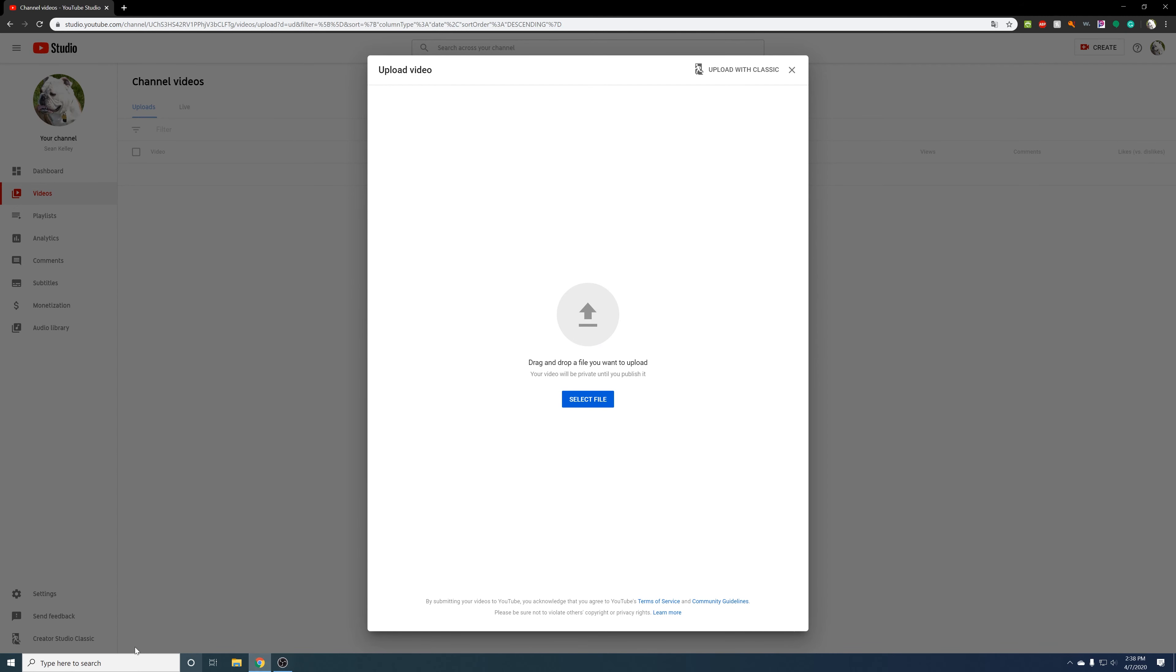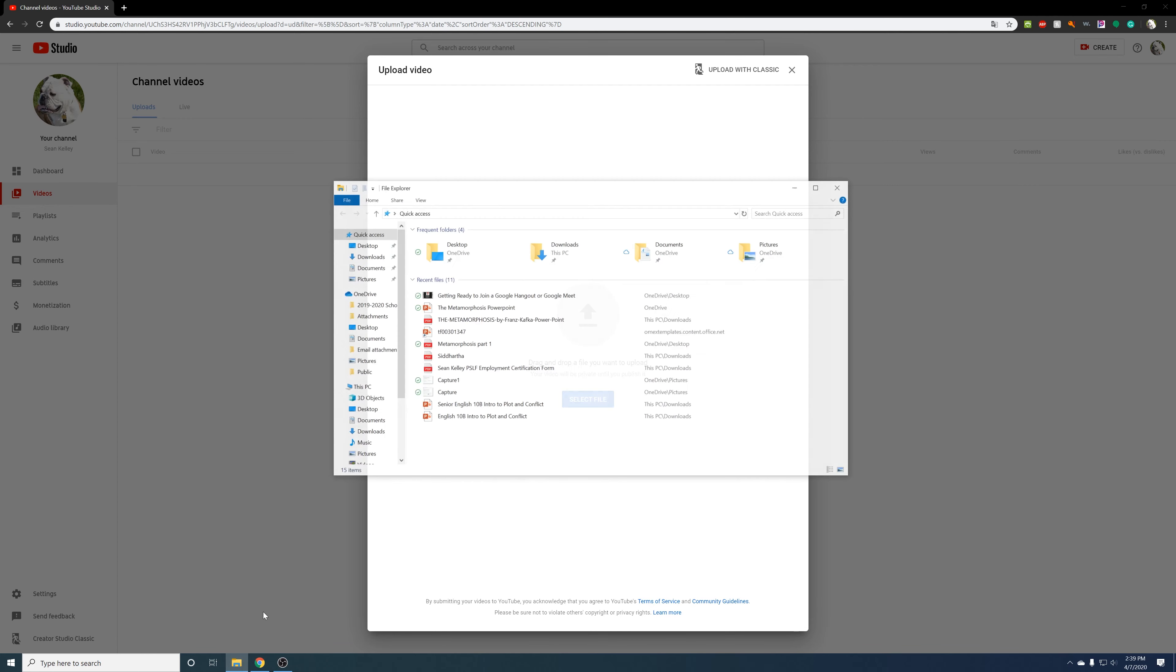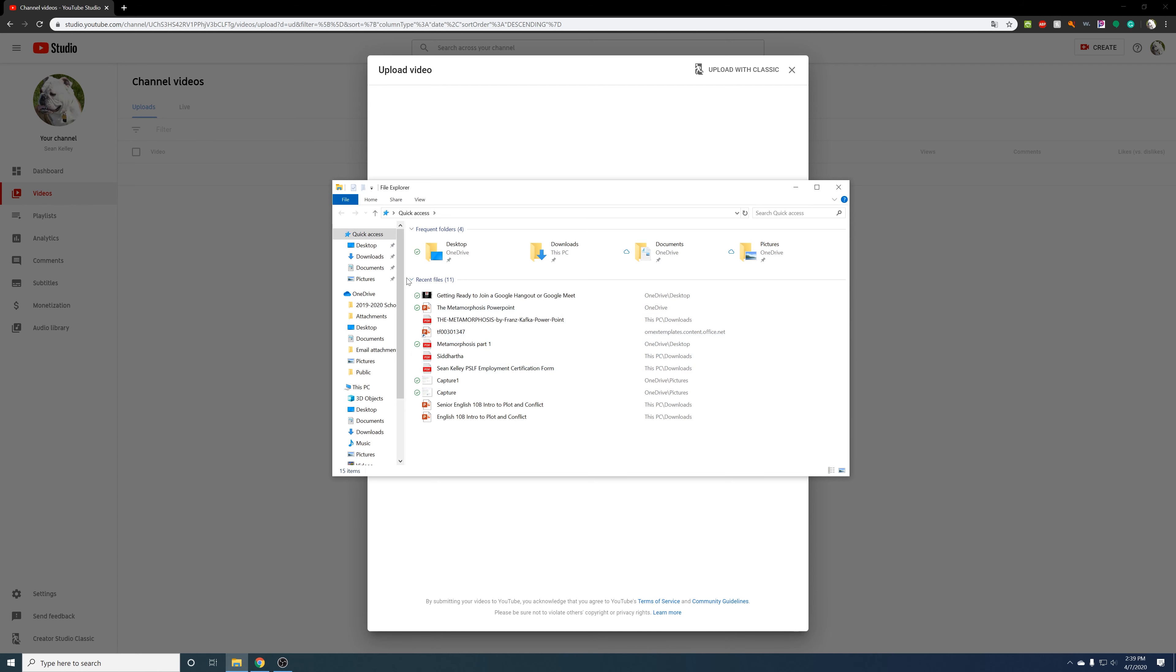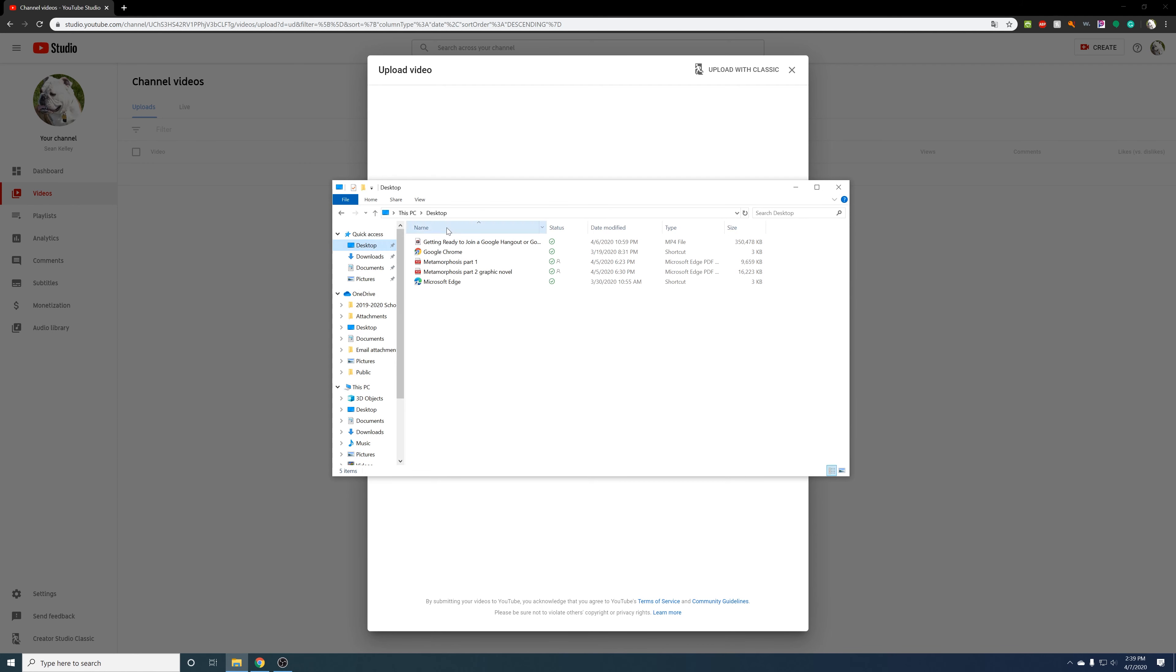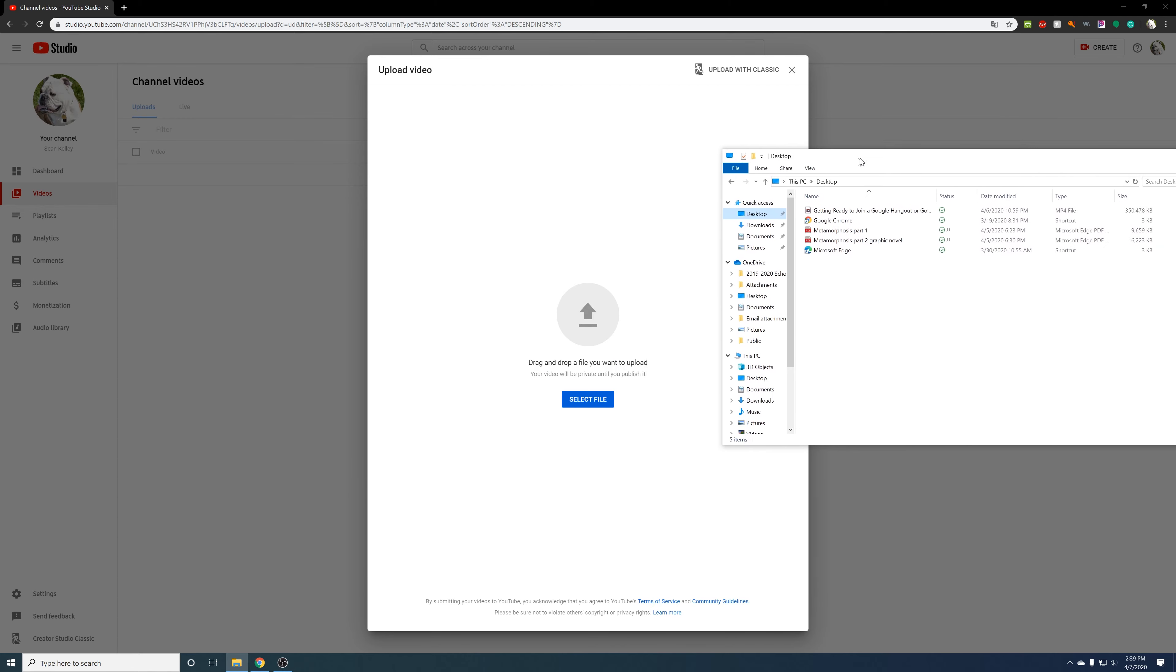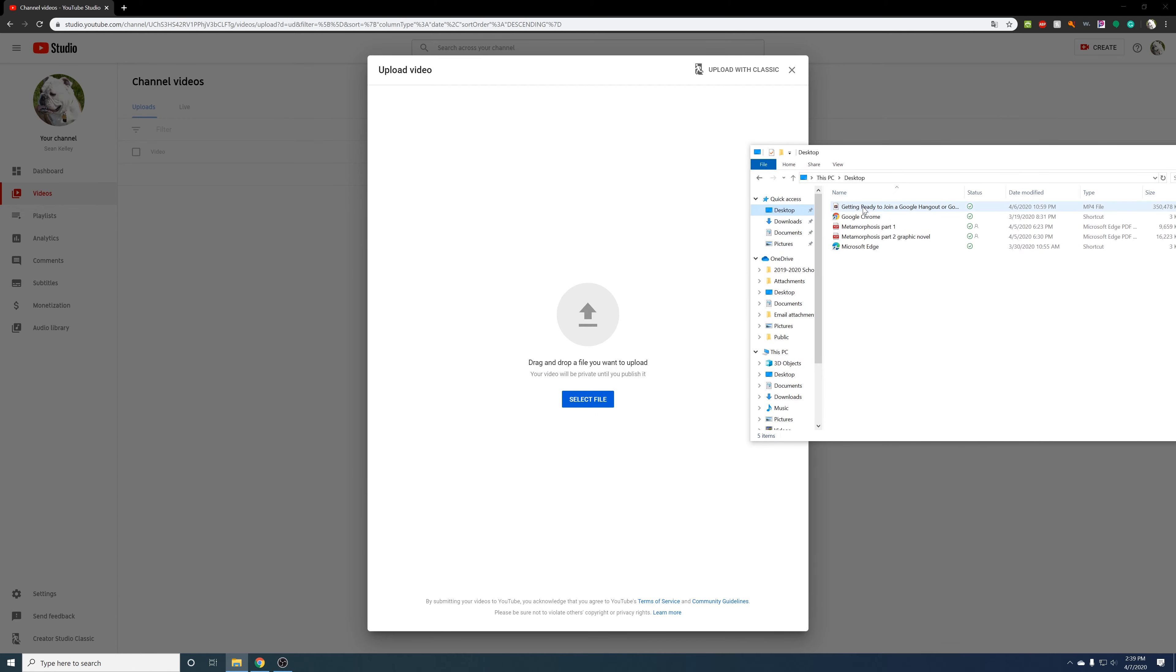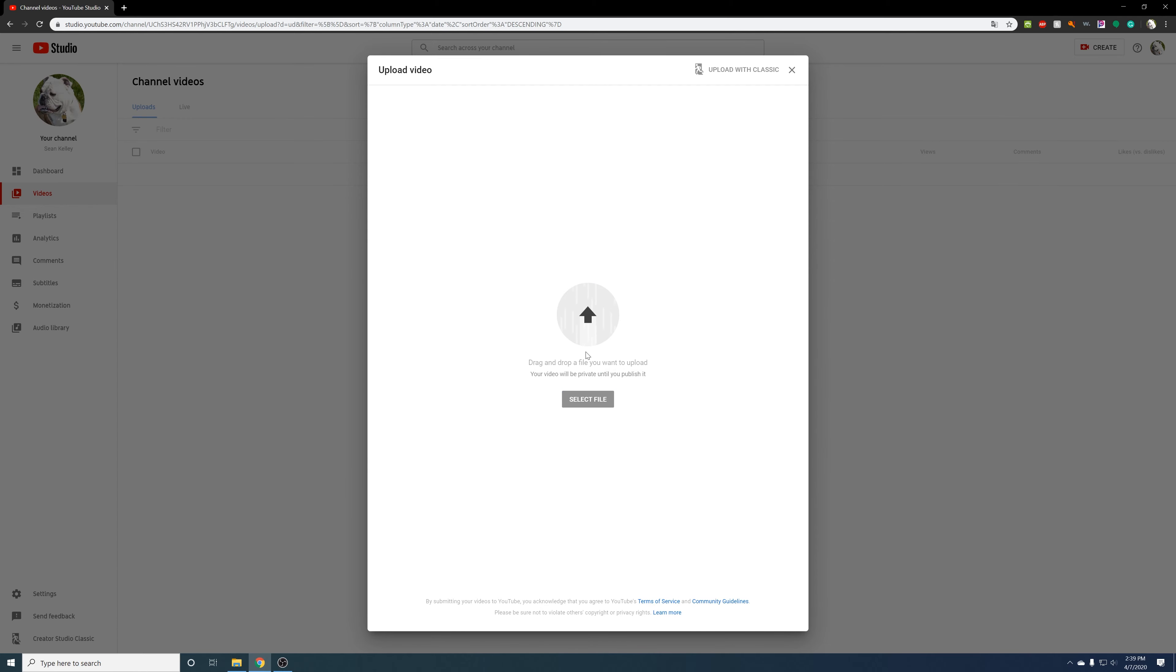And then if you see right here it has just drag and drop the file. So I'm going to go right here to the taskbar, click on that, go to desktop, and just drag over my video onto there.